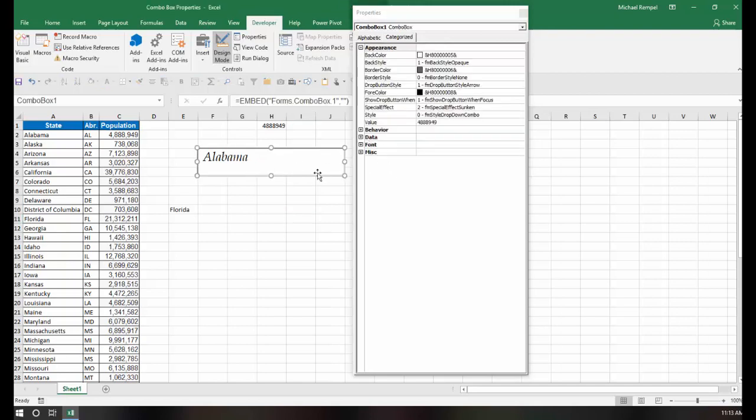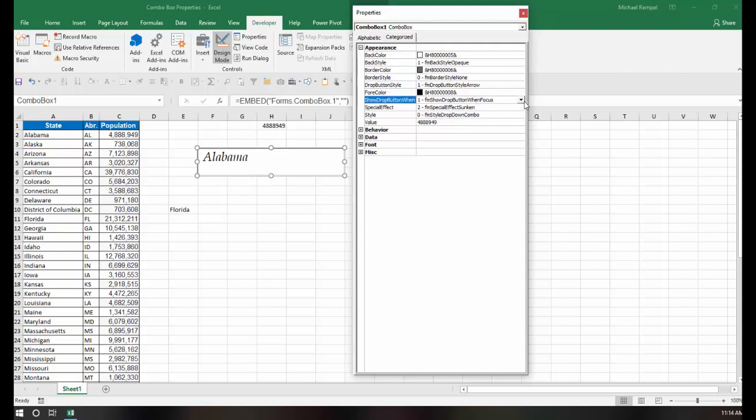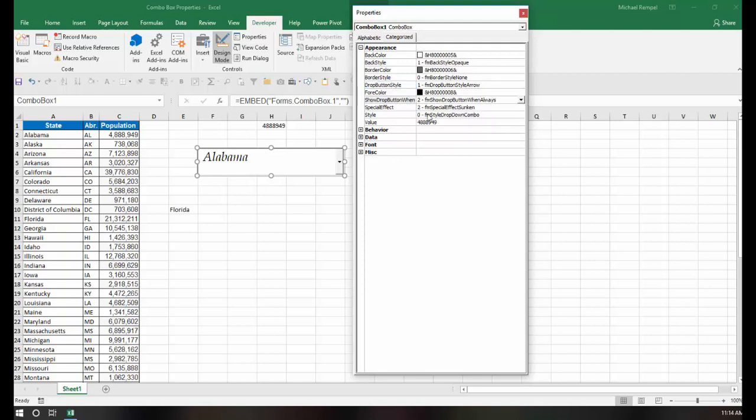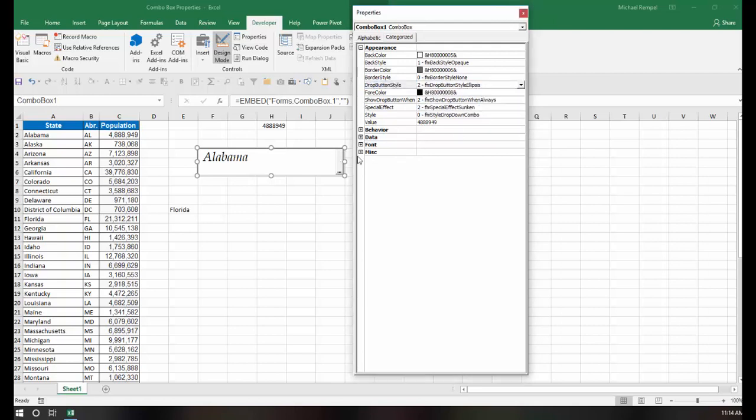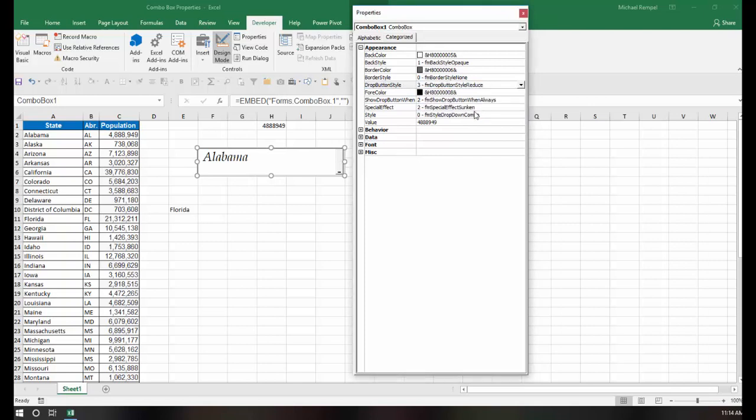You have the drop-down button style is something else that may be of interest. Right now, you have an arrow. If I change this back to always, and you see the arrow there, now my drop-down style, if I change it to an ellipse, you can see it changed it to the three dots. Or to reduce, you just have the little dash at the bottom.